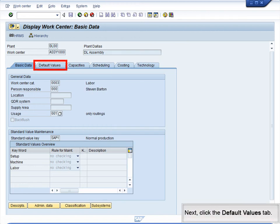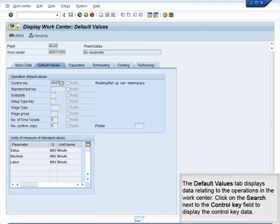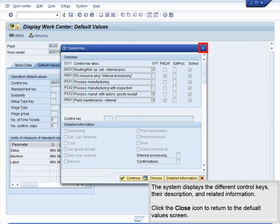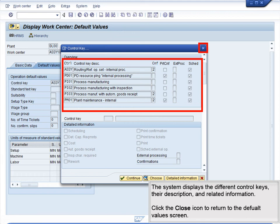Next, click the Default Values tab. The Operation Default Values tab displays data relating to the operations in the WorkCenter. Click on the Search icon next to the Control Key field to display the control key data. The system displays the different control keys, their description and related information.